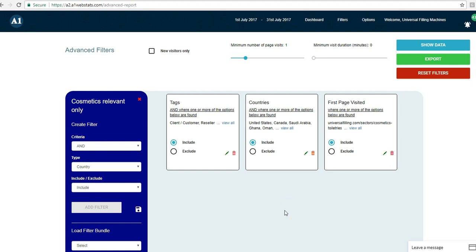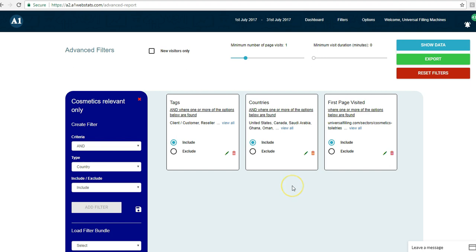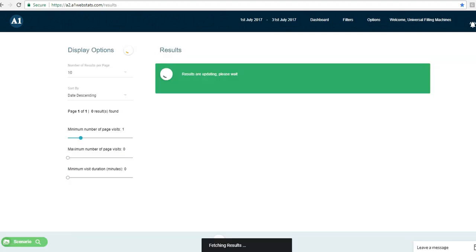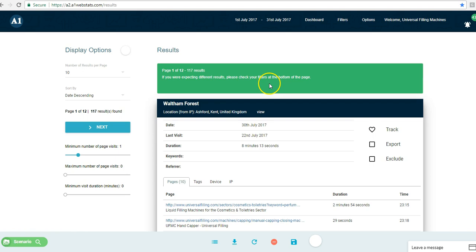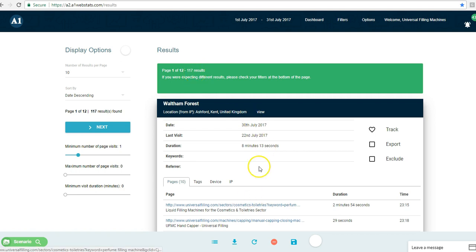What we did was define a landing page of interest, which you can see in the filter here. We eliminated junk visitors - for example, we eliminated visitors from certain countries and with certain tags. And we ended up in a position where within this date range, these 117 results were people who landed on that page and were potentially relevant.